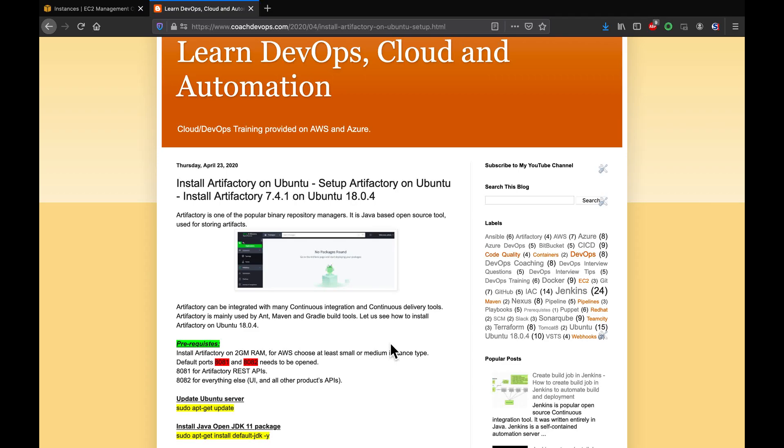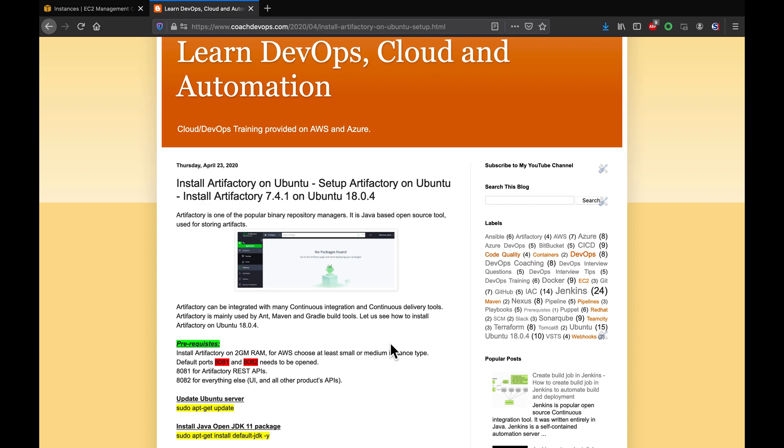Hello folks, welcome to DevOps Code channel. What we are going to learn today is how to set up Artifactory on Ubuntu. What is Artifactory? Artifactory is one of the popular binary repository managers, very similar to Nexus. We learned about how to set up Nexus in our previous videos, so if you are interested you can also watch those in my channel as well. Let's get started.